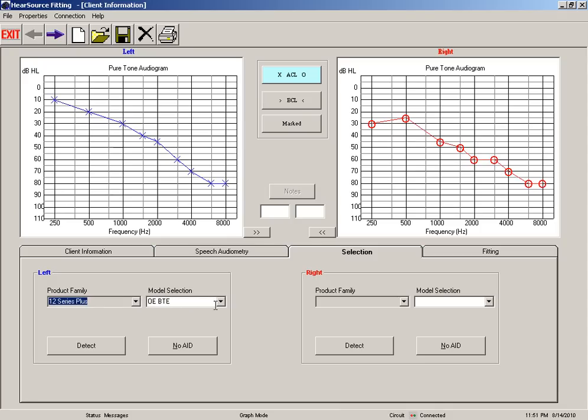Okay, so after you get a successful detection, now we're ready to move into the fitting software. This is where we're going to be able to manipulate all the audio adjustments and make the hearing aid sound correct to you. You'll do that by just clicking this tab and that will move you over to the fitting software.